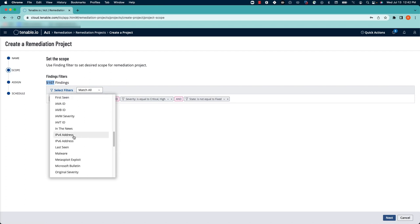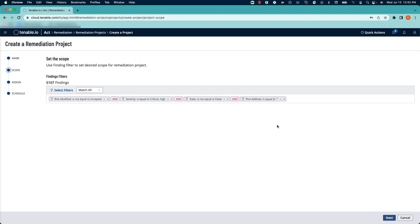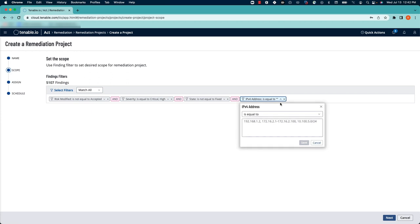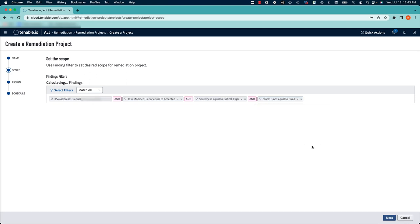I'm going to use the IPv4 address filter to define two machines that I want to take a look at, to narrow the scope of this remediation project. I'll save those IP addresses and click next.